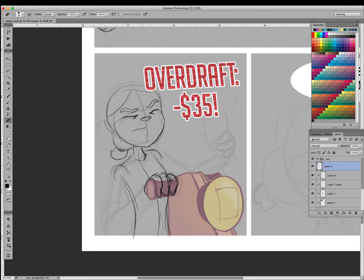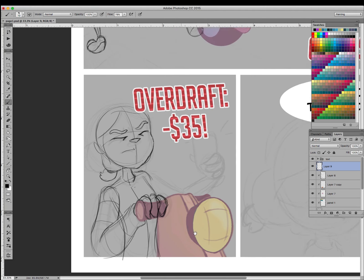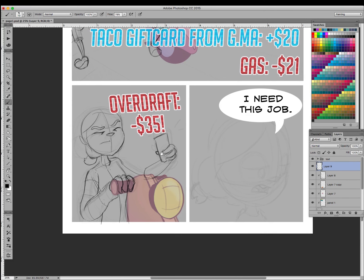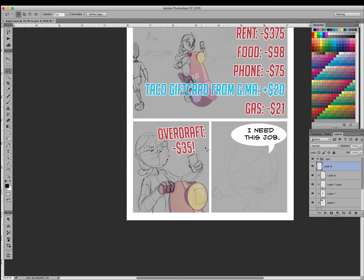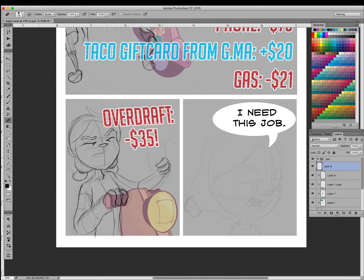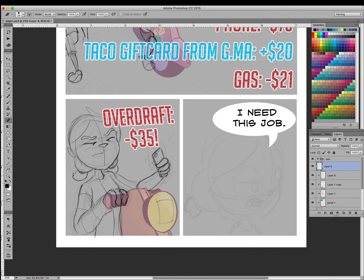In this fourth panel here, I'm making the impact of the overdraft, as if it's physically coming out of the phone at her. So that leads to this sort of wincing expression.